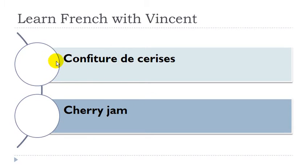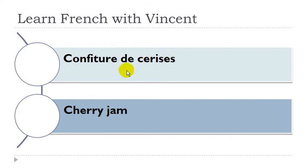Confiture de cerise. Confiture is féminin, cerise is féminin.